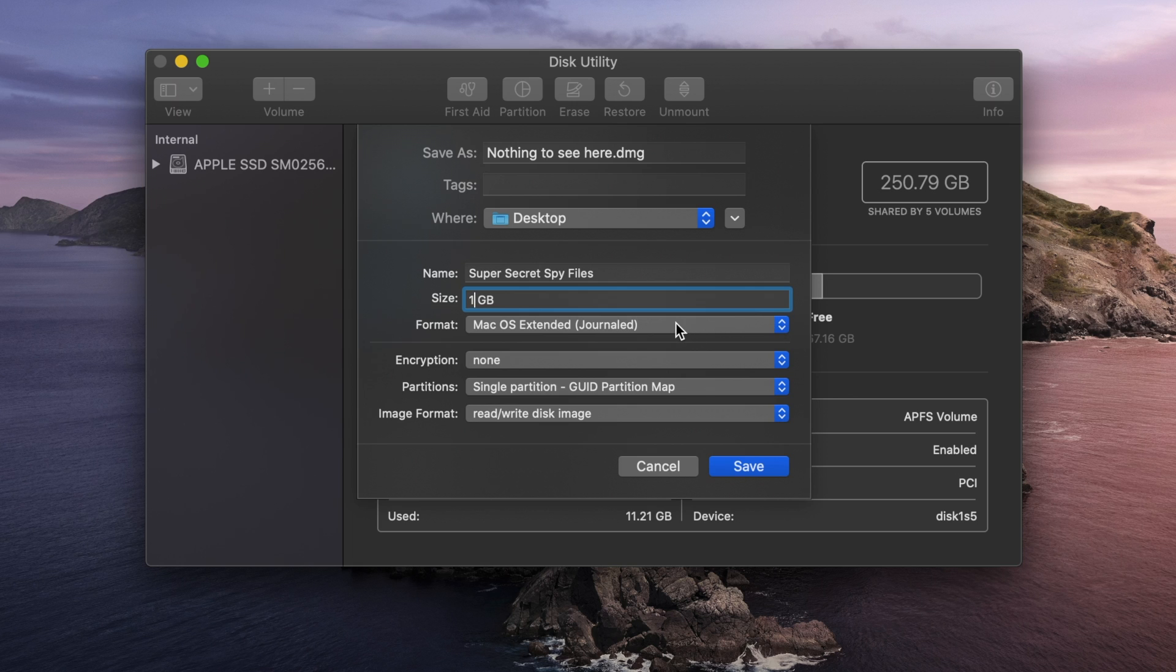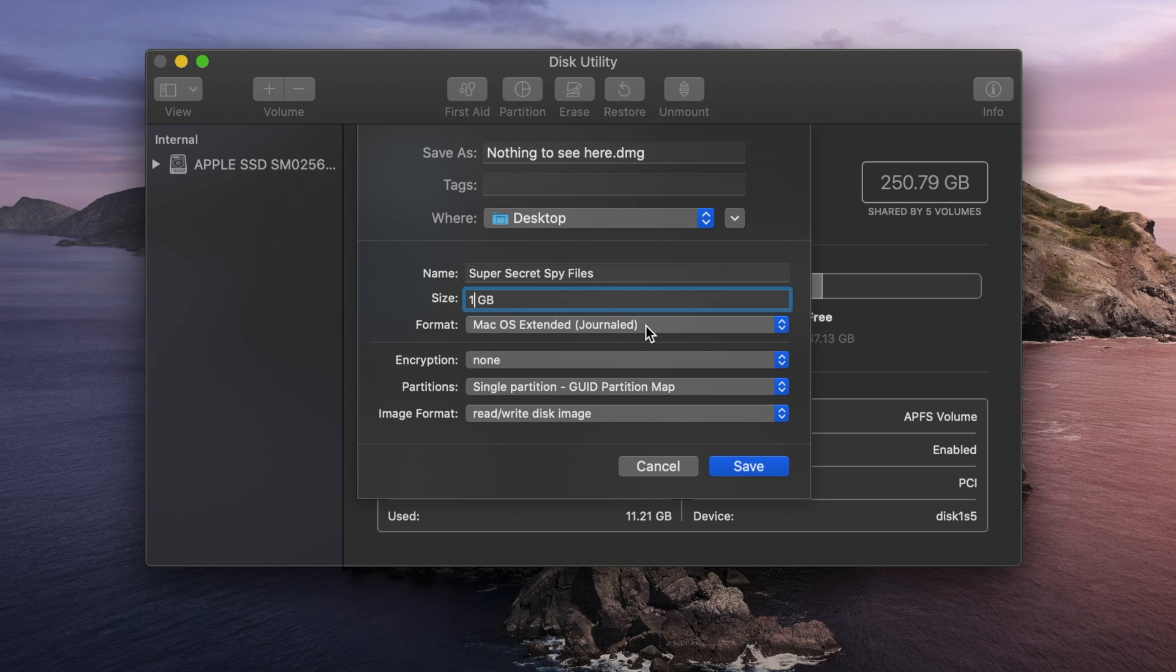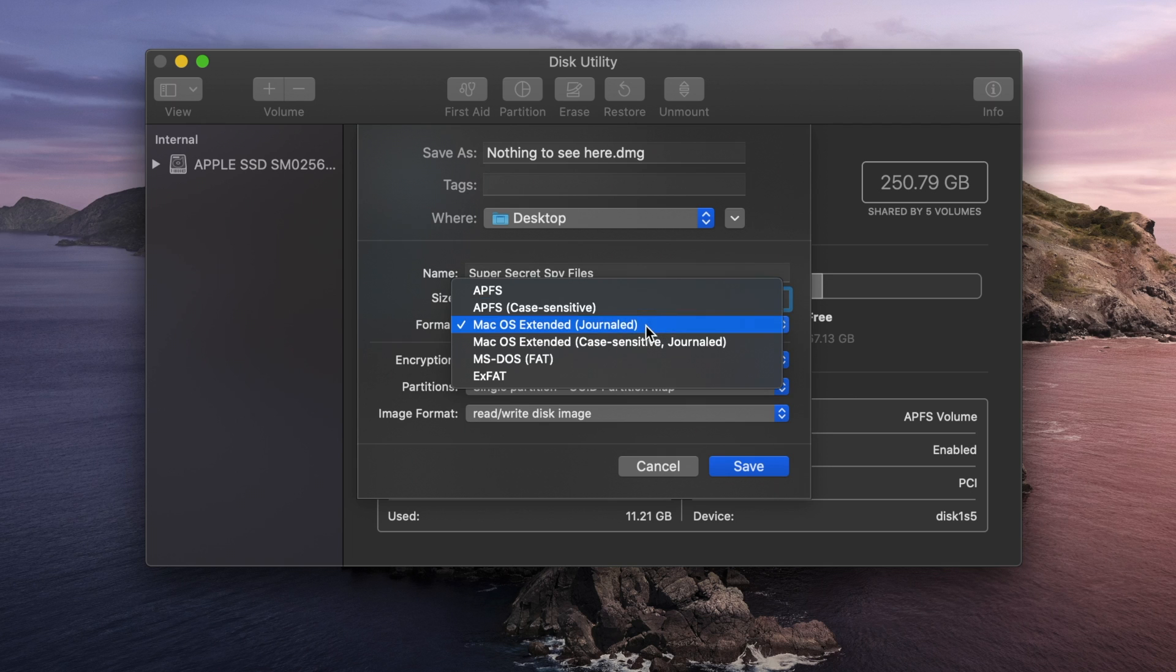Now, next up is the Format section. The Format section is really going to be set based off where you're going to be using this encrypted disk image. If you are going to be using it on another Mac, you can see that it's set to macOS Extended Journaled. This is the older Mac format, and this is fine, especially if you're going to be using it on Mac systems running an older version of macOS. If you're running newer Macs, I would recommend you use the APFS system instead.